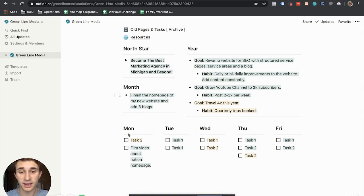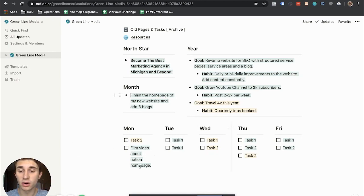And this will essentially be like our main focus for the month. And then from there, I can enter in Monday, Tuesday, Wednesday, Thursday, Friday, over and over and over again.